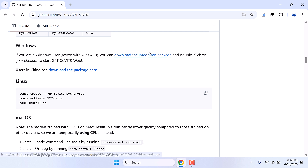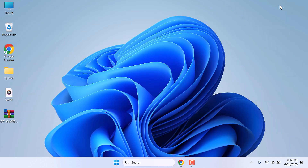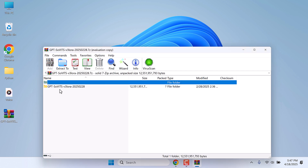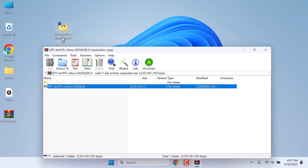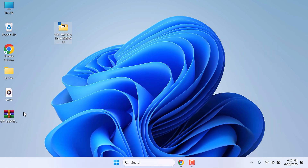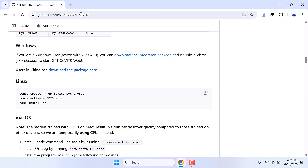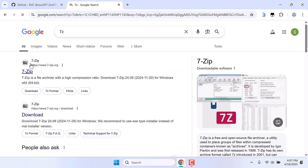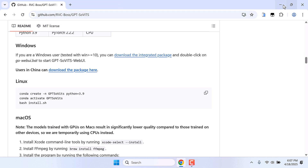We have already downloaded this. So here is the zip file. Open it and let me extract it to the desktop. To extract this, you might need 7-Zip. If you do not have it, simply Google 7-Zip. Download and install it on your PC and you should be able to extract the file.